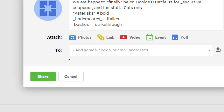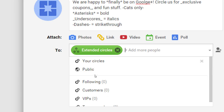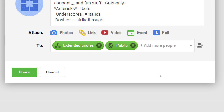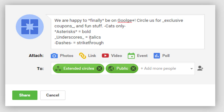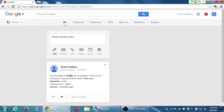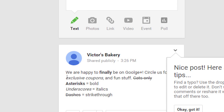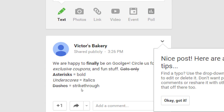After all of this theory, for the moment I'm going to recommend extended circles and public — you can decide what works best for you as we go on. And now, finally, let's publish it. So I've sent that to all my zero followers and all their zero followers and public, so anyone could see it. And now we see the result of the formatting: 'finally' is in bold, 'exclusive coupons' in italics, and 'cats only' struck out.